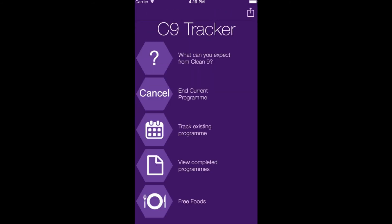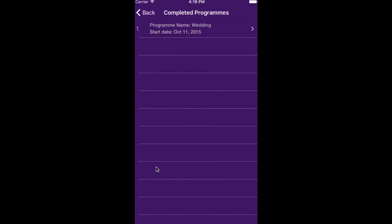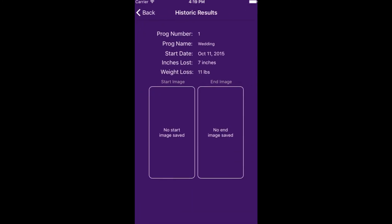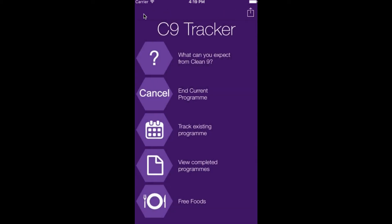The completed programme is then stored amongst the completed programme settings. If you return into this, all the details completed in that first programme will be stored, so on commencing a new programme you can see the previous results.